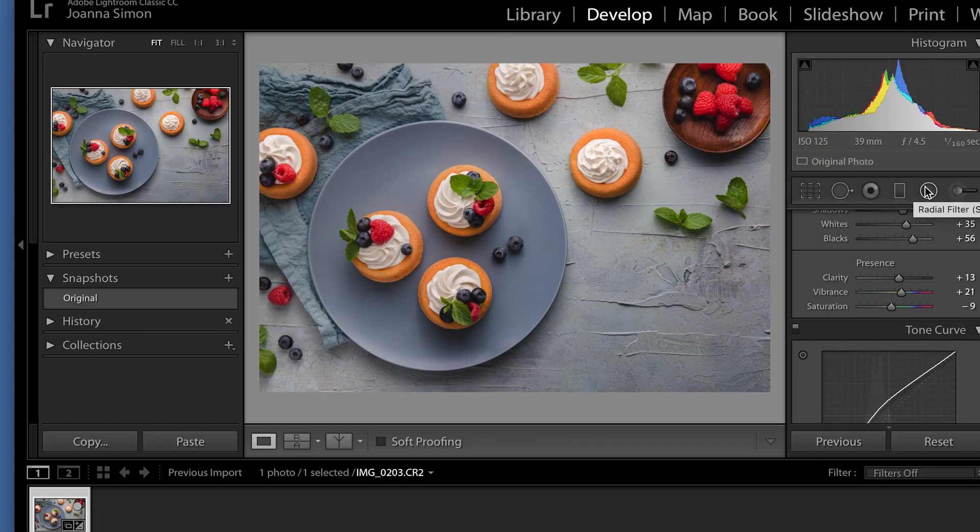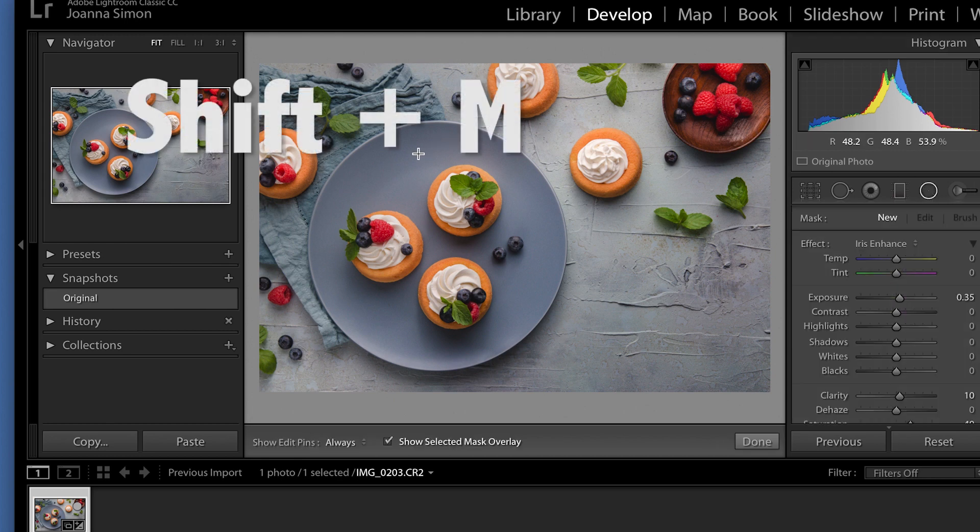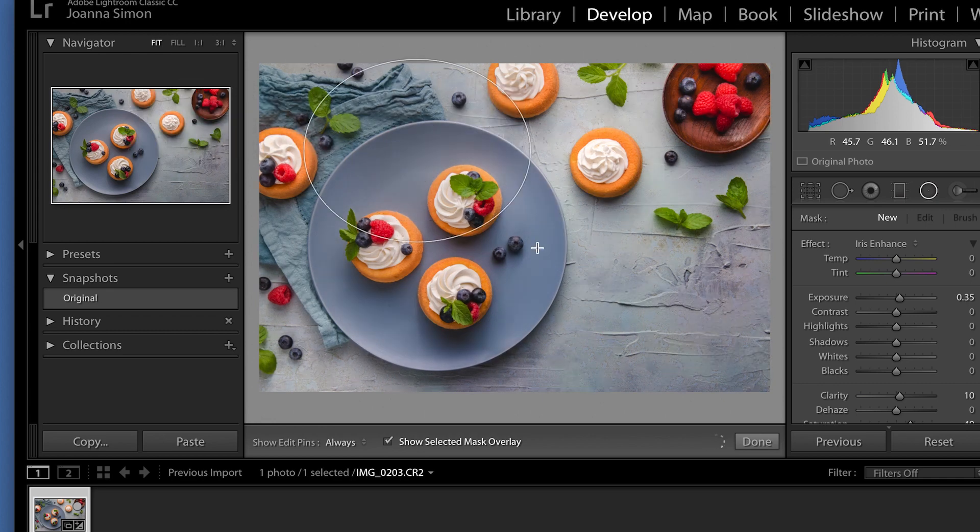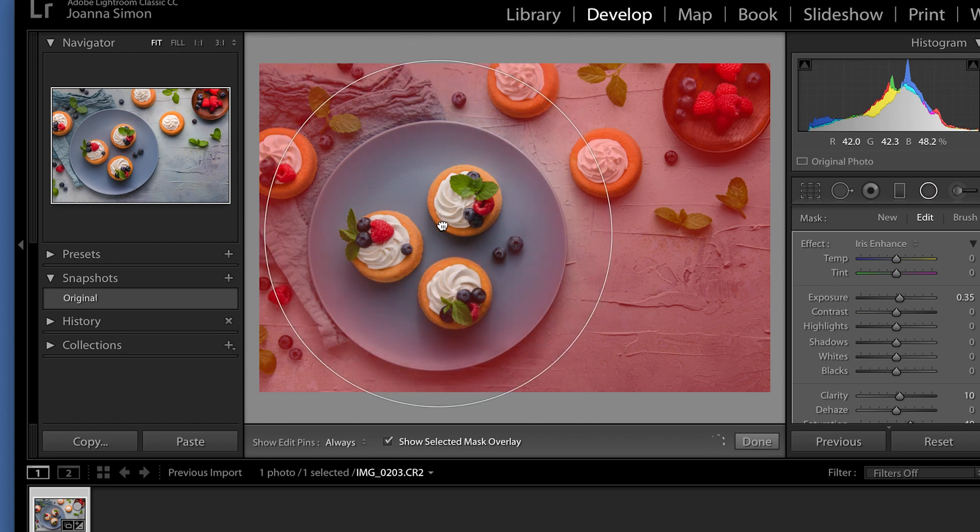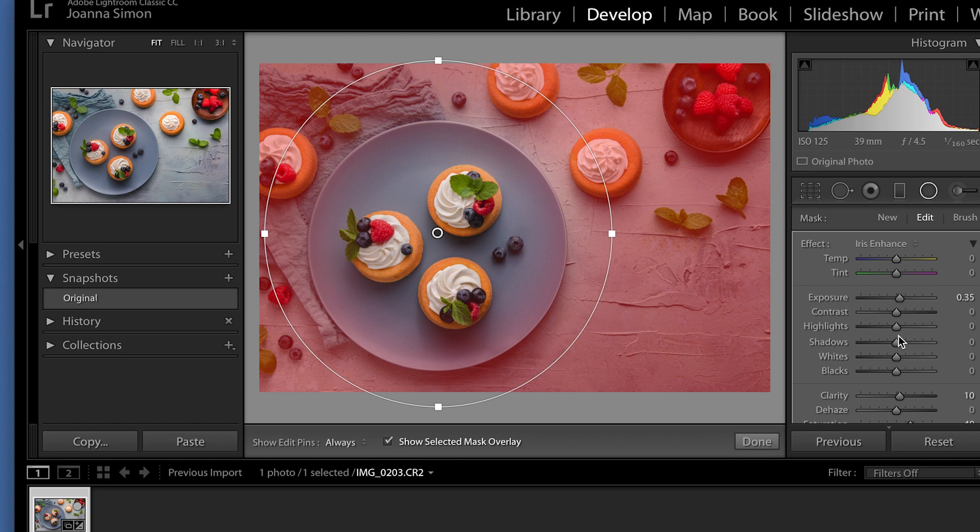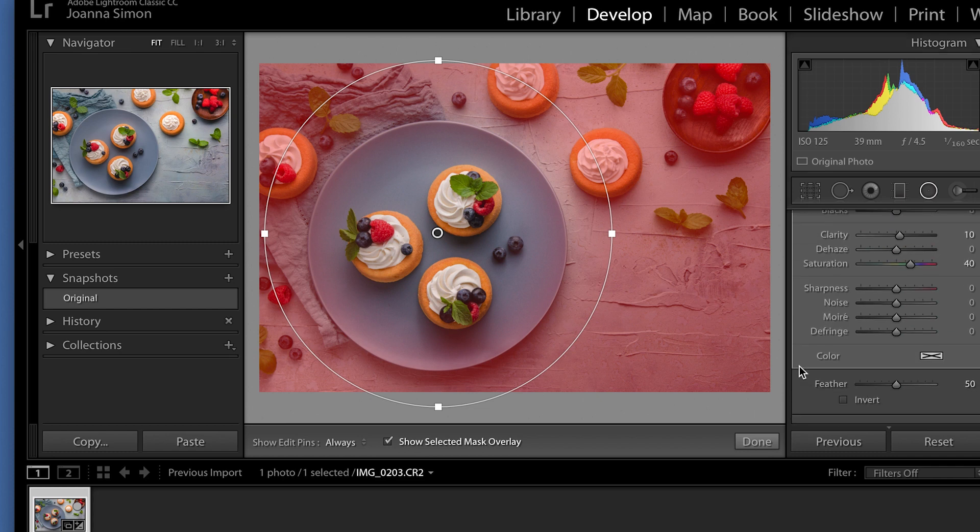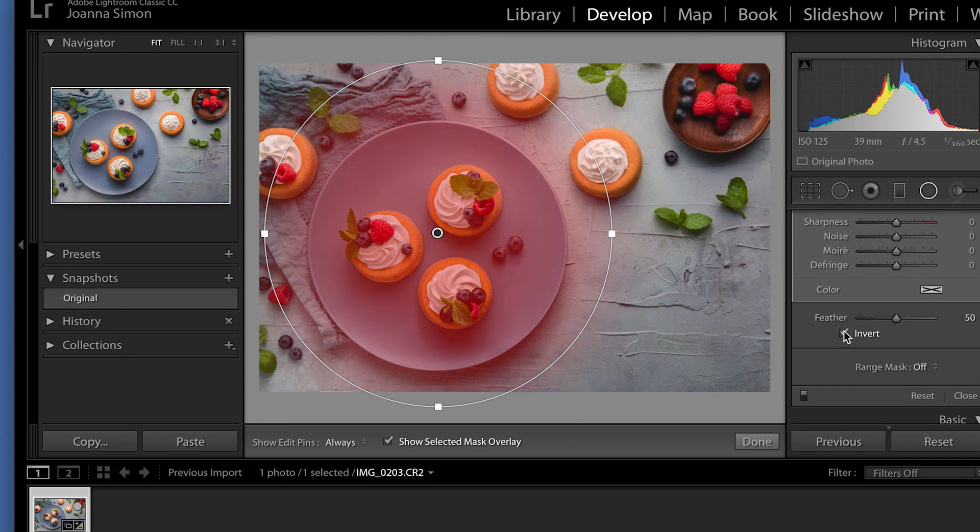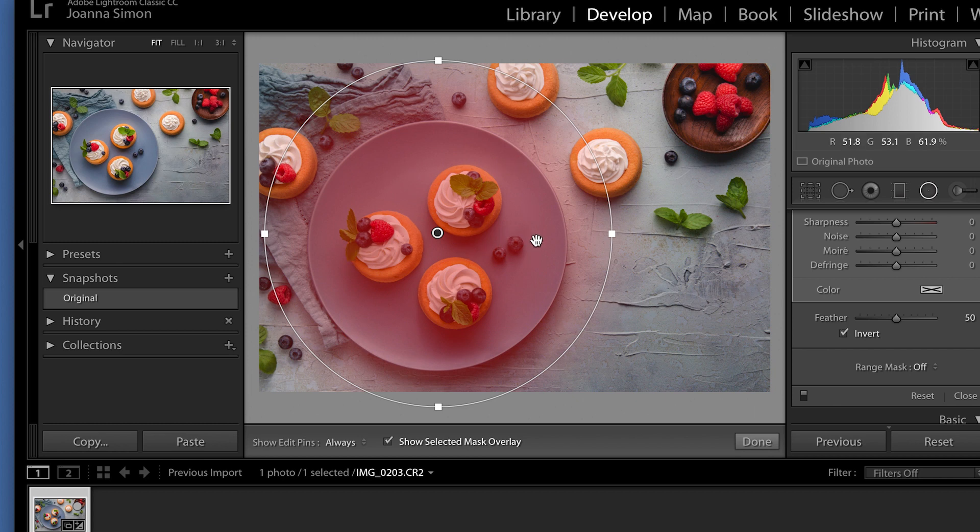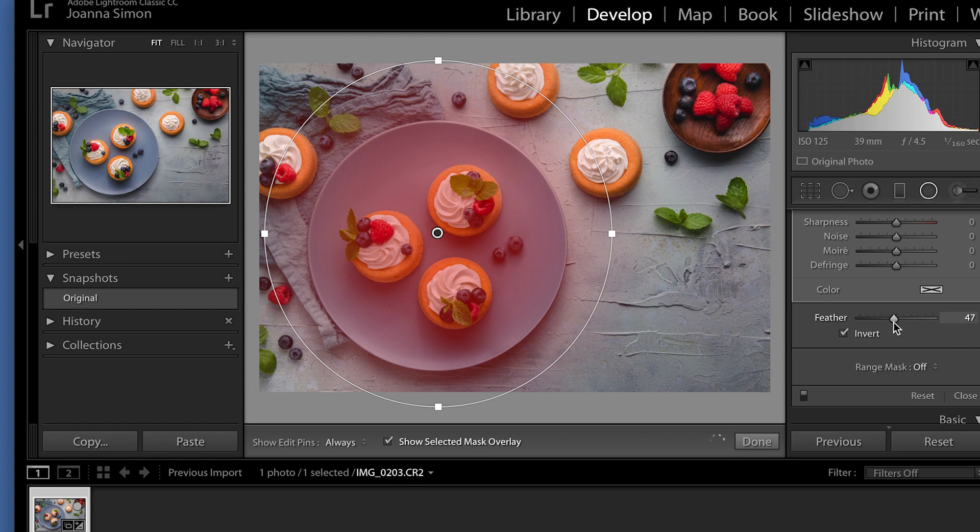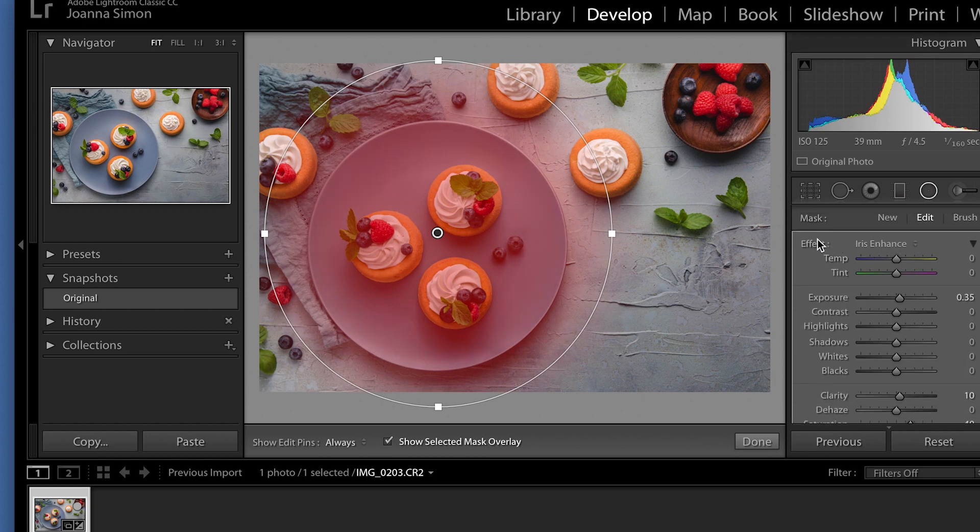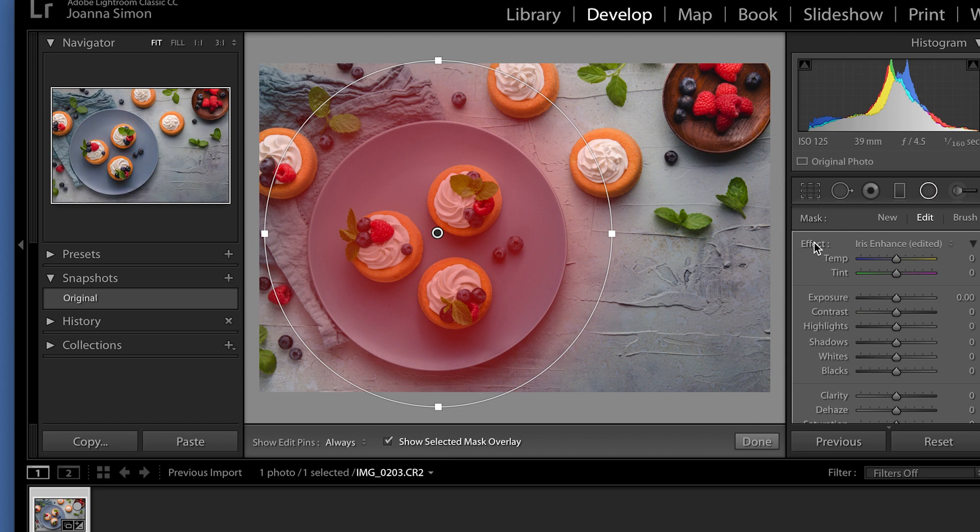So that is the graduated filter, but we have another filter. The one right next door to it is the radial filter. And you can access this, of course, by clicking on it or shift M will get you there as well. And this is very similar. You'll notice you click and drag, holding and drag, and you'll get a circle. Okay. And so that everything automatically outside the circle will be impacted by changes you make in the effects panel. But what's fun too, and a really helpful thing if you're dealing with plates or circular objects, as many times we are here in the food photography world, is you can invert that and impact changes only on the inside of the circle. So here, for example, we're impacting only things that are on the plate, which is great. Now we can adjust the feathering on this.